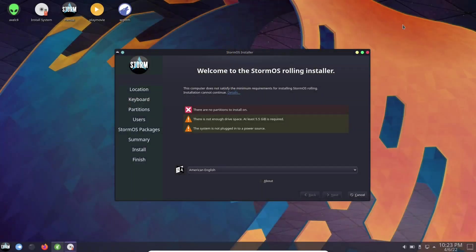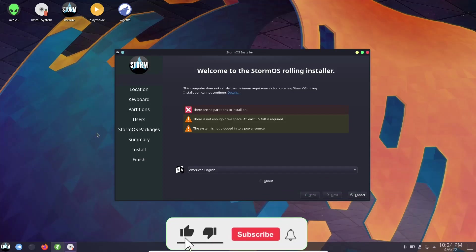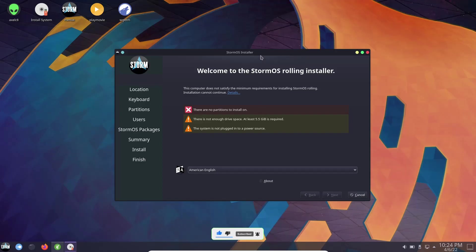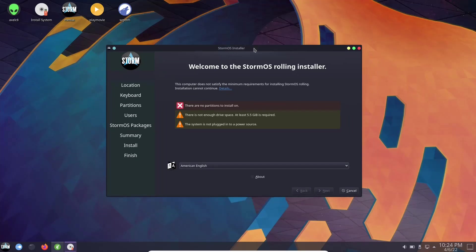Now if you download Storm OS, throw it on a USB, put it into a virtual machine and boot into it, this is the screen you're met with. It automatically gives you the install option right up front. You don't have to install it if you just want to look at it in live mode. All you got to do is close this out and you're in live mode. It does have the Calamares installer.